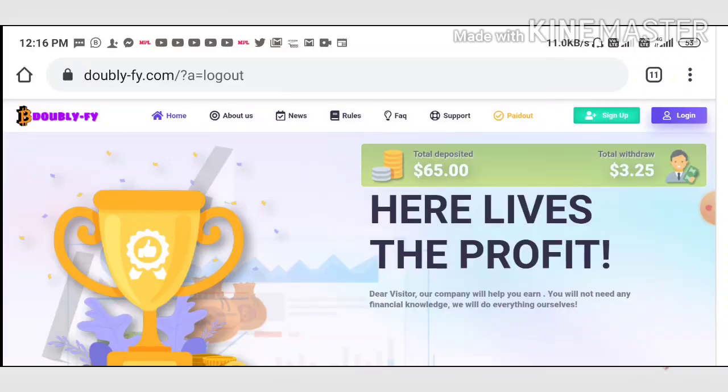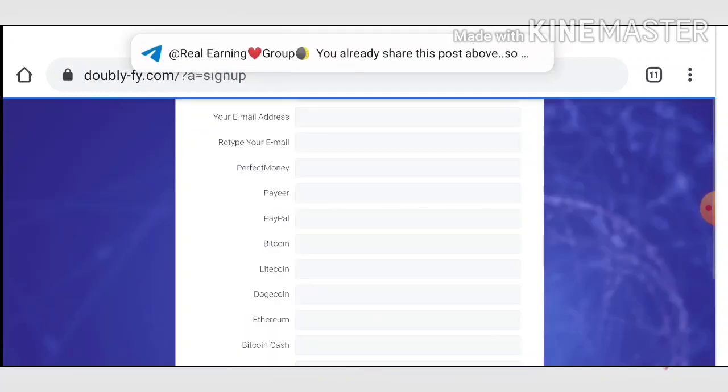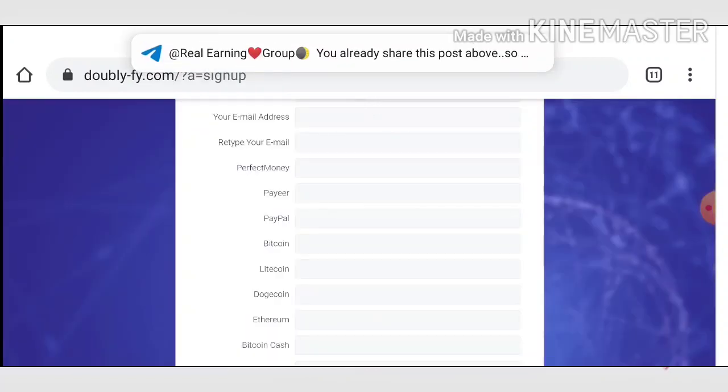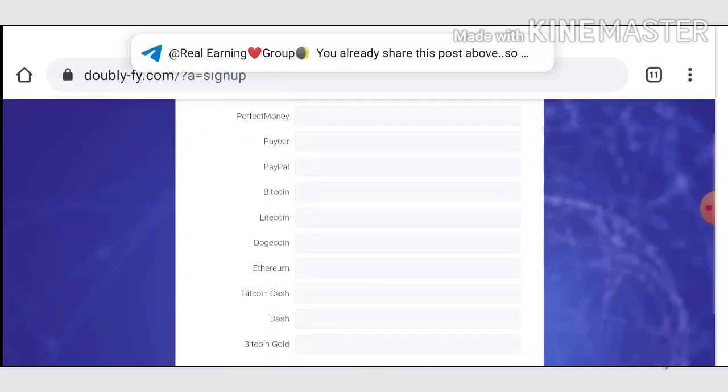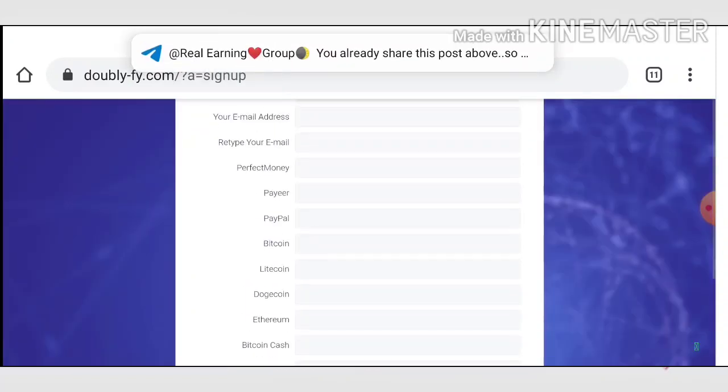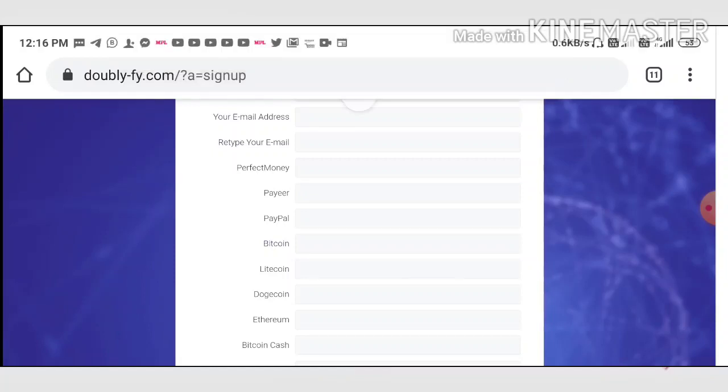Now let me show you how to start with this site. To start here, just hit the sign-up button. After hitting the sign-up button, it redirects you to the sign-up form.